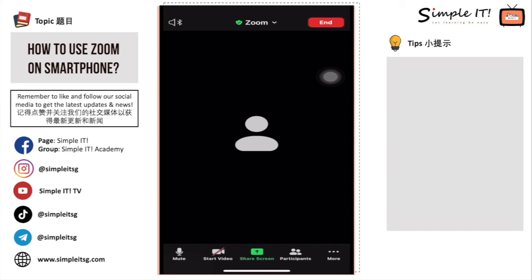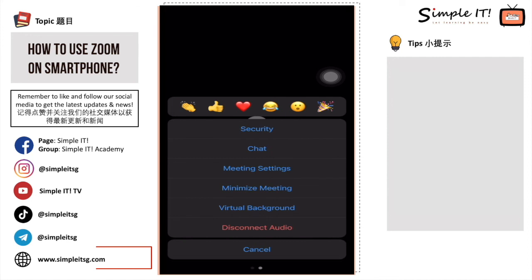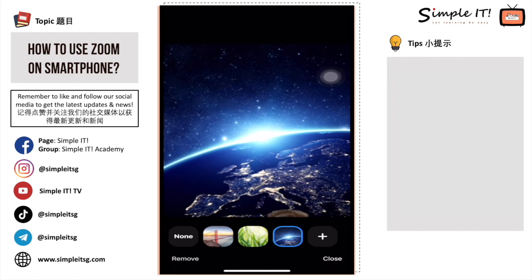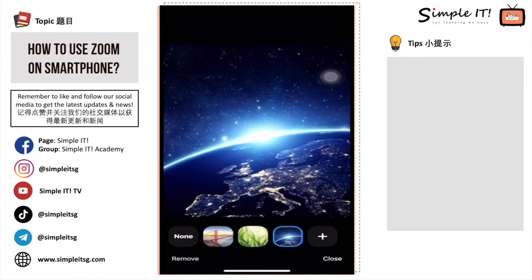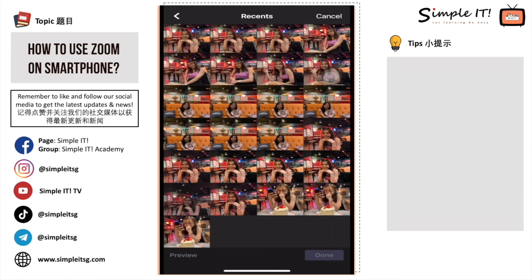iPhone users and newer Android phones have the virtual background feature, while older Android phones do not. Under the More option, you can find Virtual Background to cover up a messy background. Click on it to select from different backgrounds offered, or click the plus button to choose your own photo from your gallery.